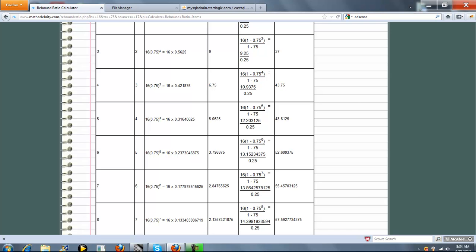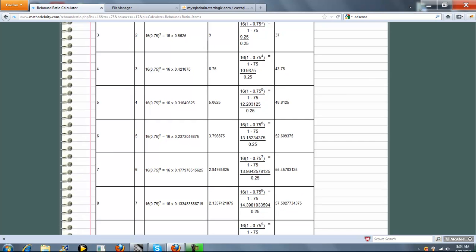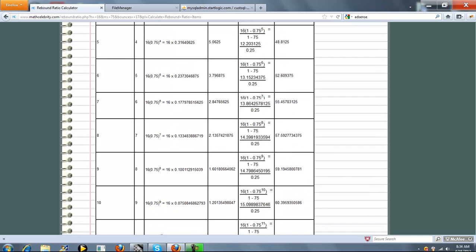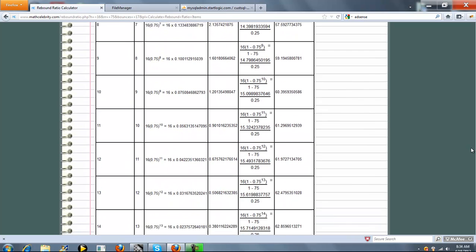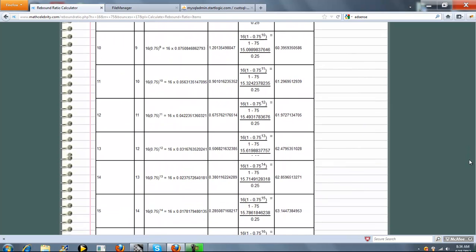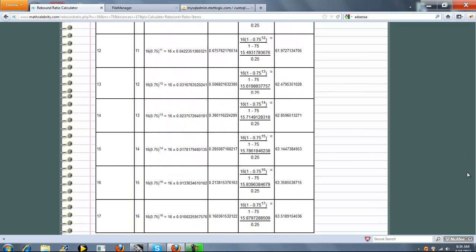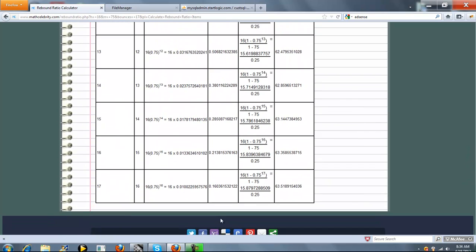It's the same for every time n. We get to our 17th bounce. So the ball has traveled 63.5189, we could say feet in this case or units of distance, at times 17 in a downward motion.